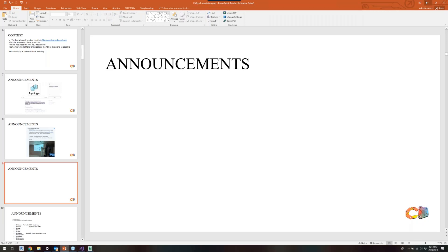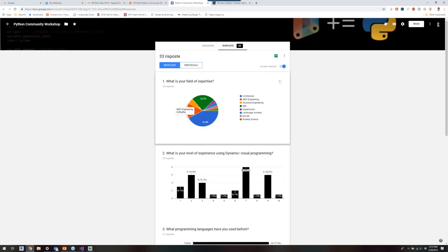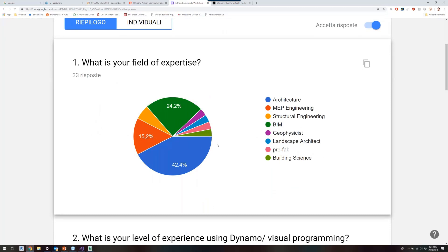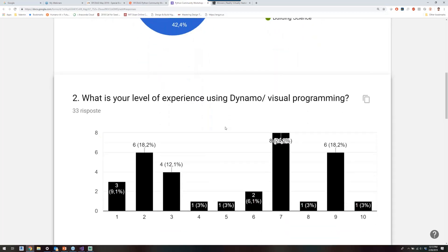Talking about what we're currently organizing: we're providing a Python community workshop, and we already have results from the questionnaire we sent out. The main focus is going to be architecture — probably around that with some examples. There's also 24% interest in BIM, plus geophysics and landscape architecture. You can still answer the questionnaire because we're meeting this Friday to decide how to provide the best workshop possible.